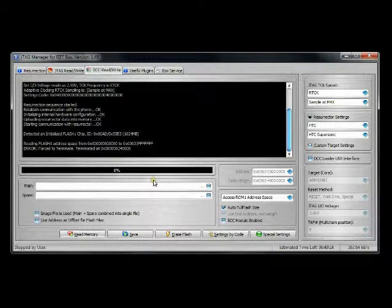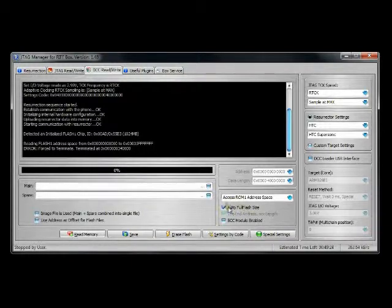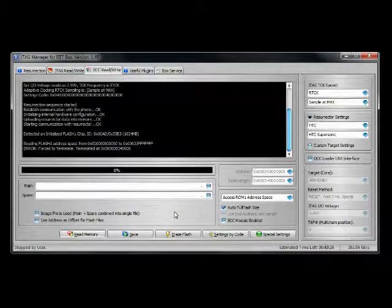The DCC is the way to go when you have the resurrector settings. JTAG is the way to go if you have to do custom settings. And that's it.